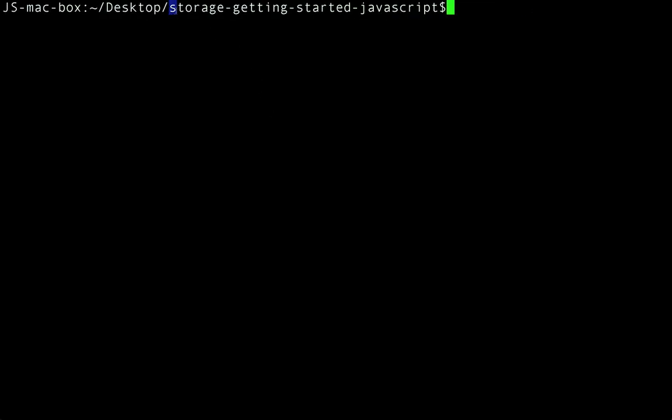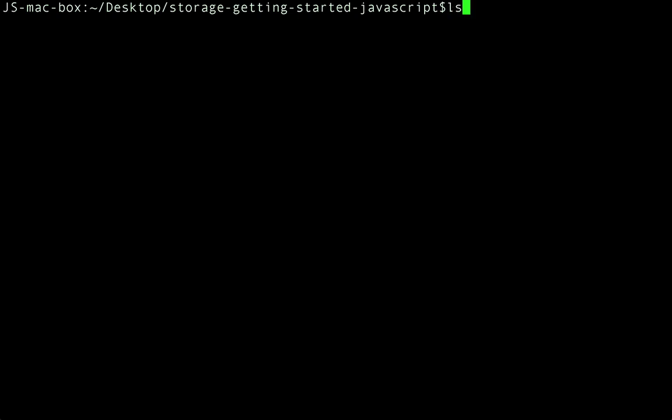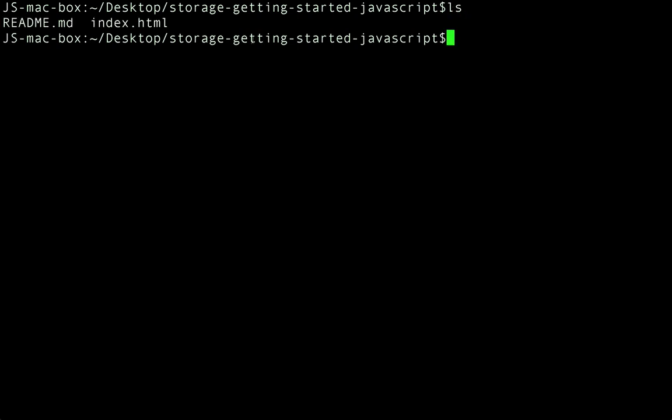You can see that I'm in the storage getting started JavaScript directory. And if we list the files there, you can see the index.html file, which I've already updated to include my application's details.